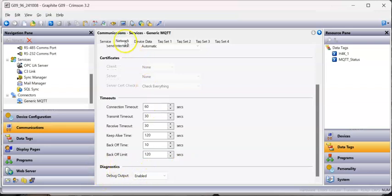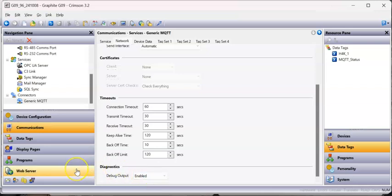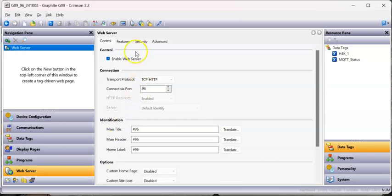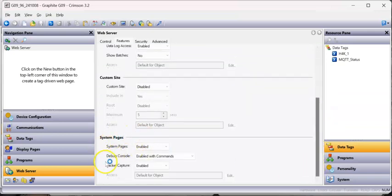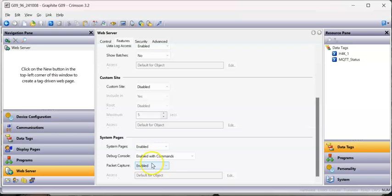On the Network tab for the Generic MQTT connector there's a Diagnostics section where you can enable debug output. Turn that on, then go to your web server. In the Features tab, slide all the way down - you can enable System Pages and the Debug Console with commands. You can optionally turn on packet capture as well.